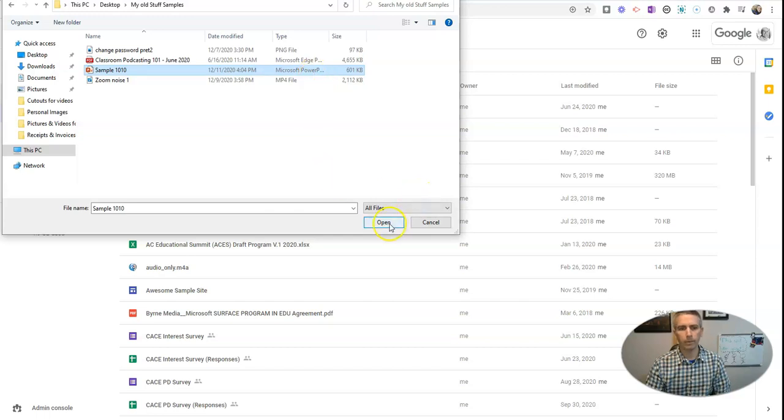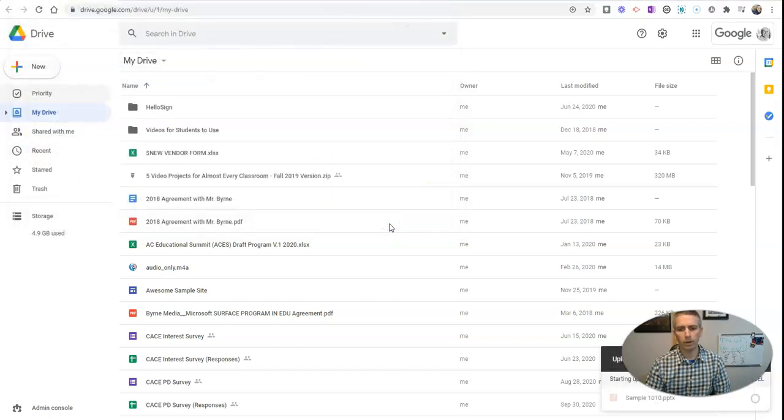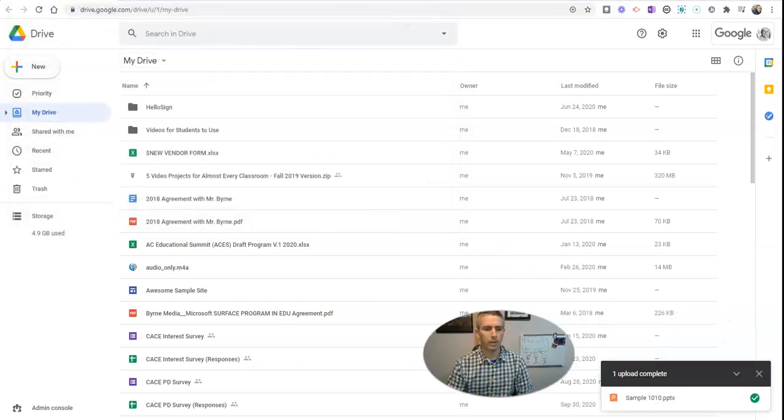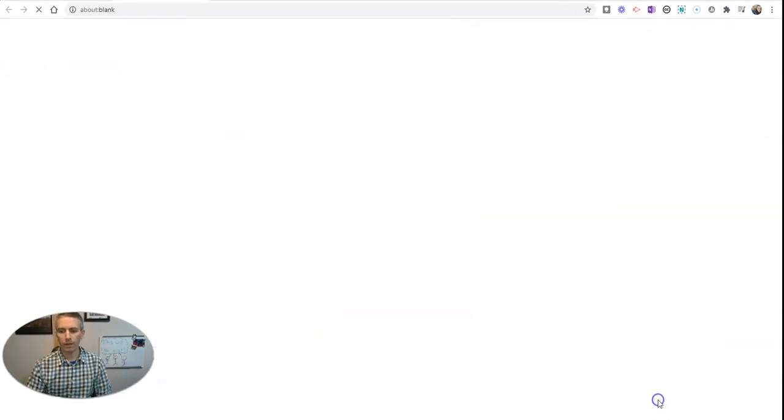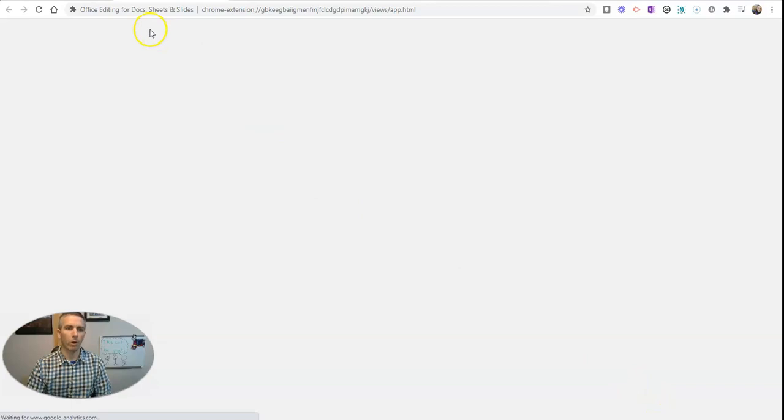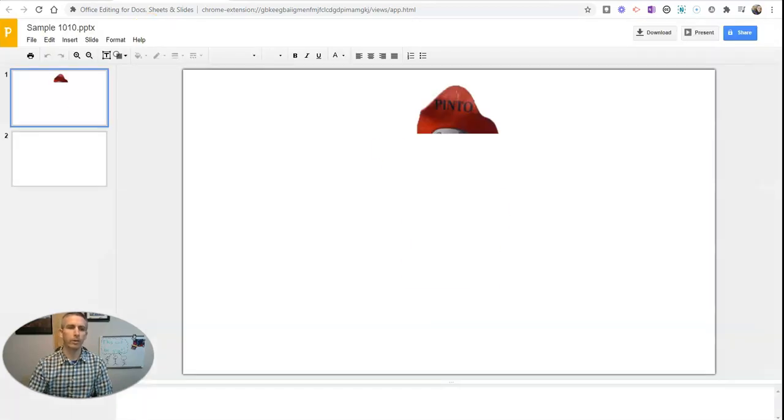Let's go ahead and open that, and we'll see there it is. I have it uploaded. If I click on it, it will open here in Chrome for me.